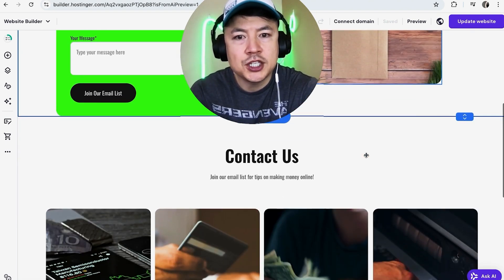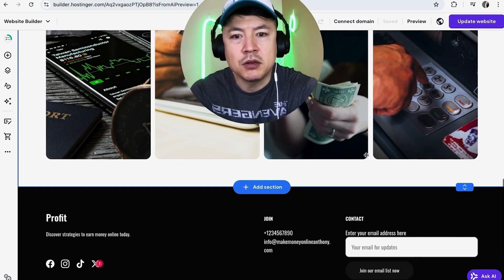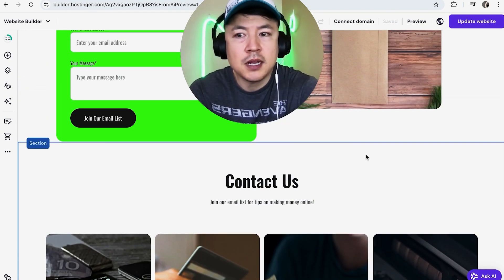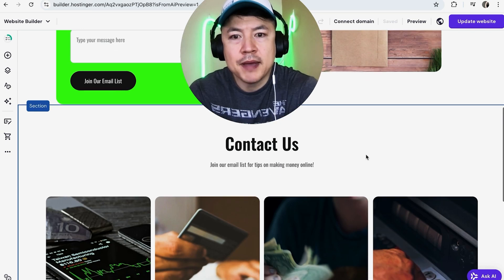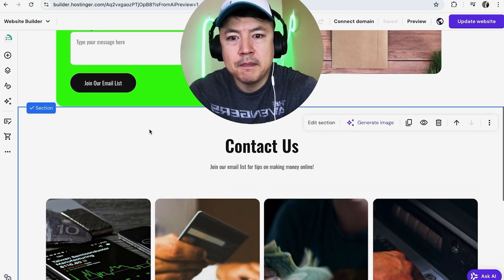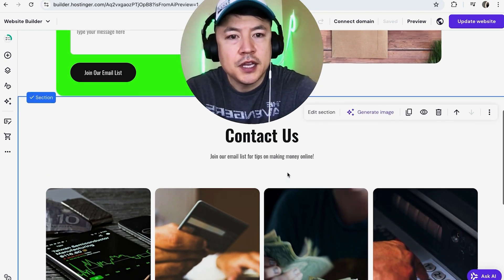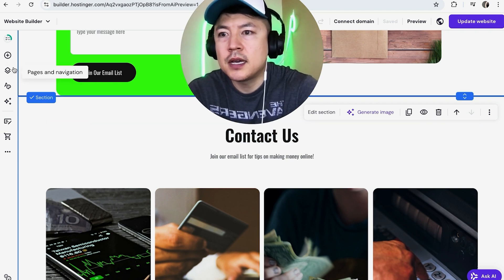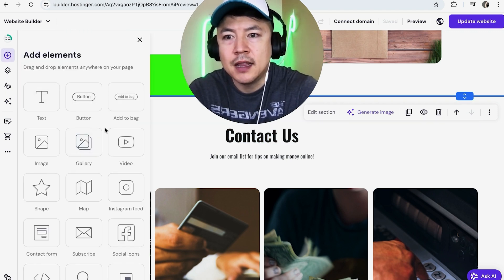Once you do that, you want to scroll down to the section where you want to embed the HTML code. Maybe you're embedding a video, or maybe you're embedding a tracking code — it doesn't really matter. So for me, I'll go ahead and embed the code down here. Once you have the general area that you want to embed the code, you're going to click on the plus icon on the top left.